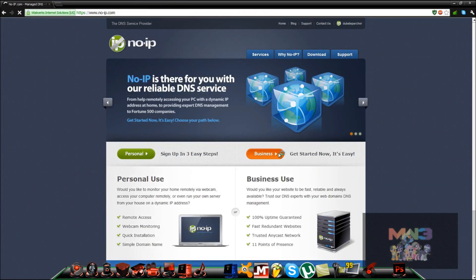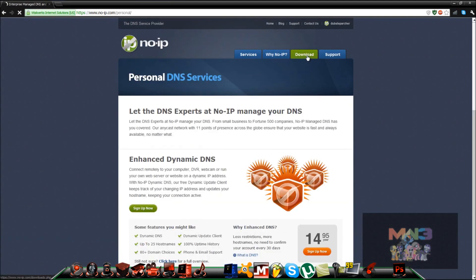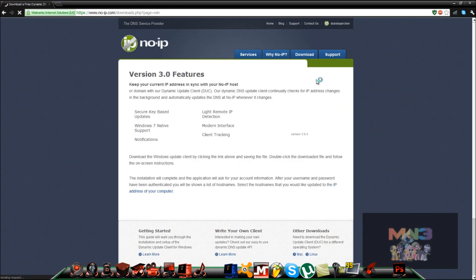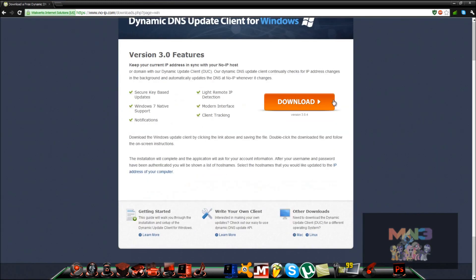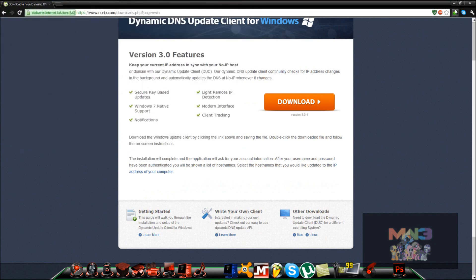Once you set up your host, you want to go back to this page right here. You want to go to download. Click that download now and save it to wherever you want. I already have it downloaded, so no need to do that.